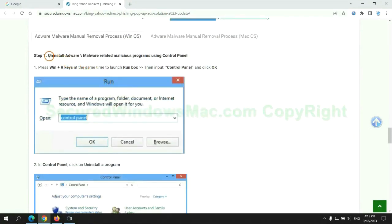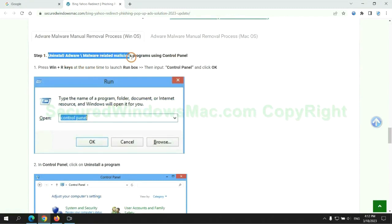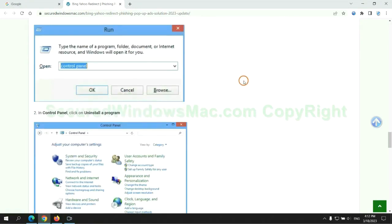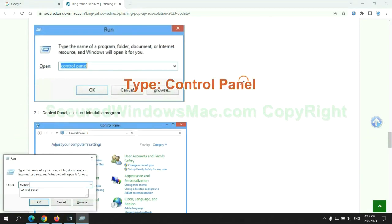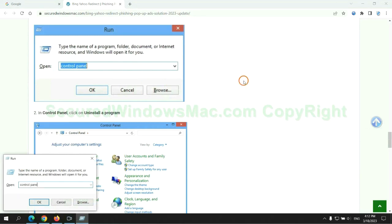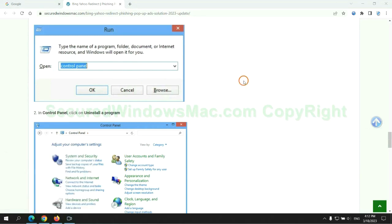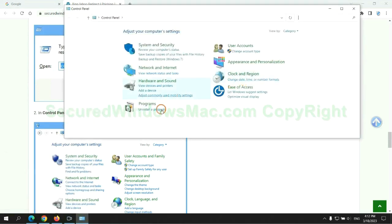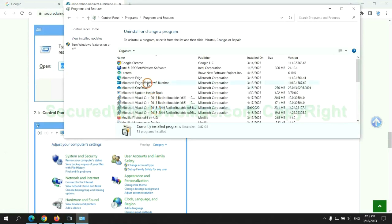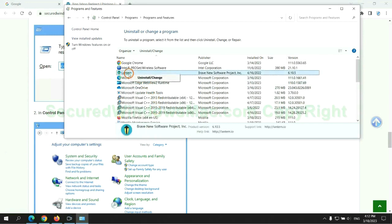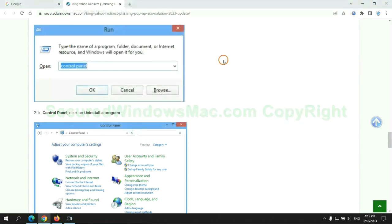First step: Uninstall malicious programs related with the virus. Press Win plus R keys together to launch run window. Type control panel. Click uninstall a program. Right click on malware and click uninstall.